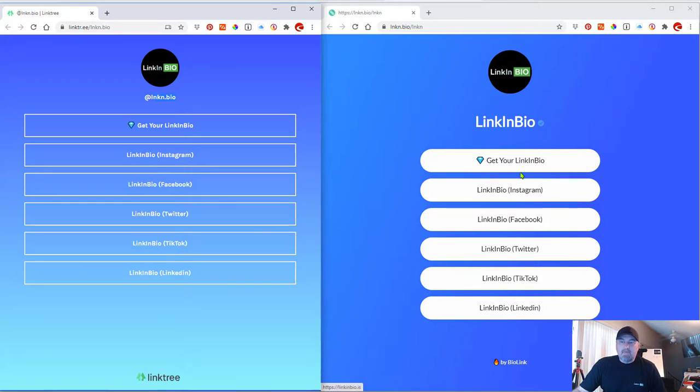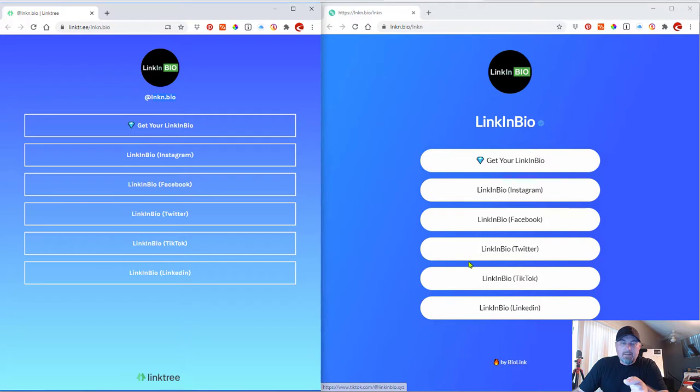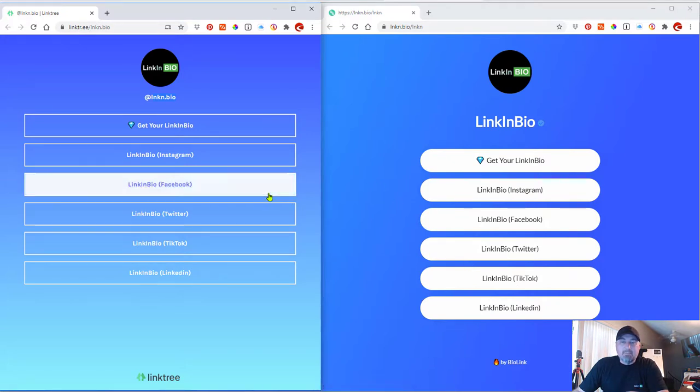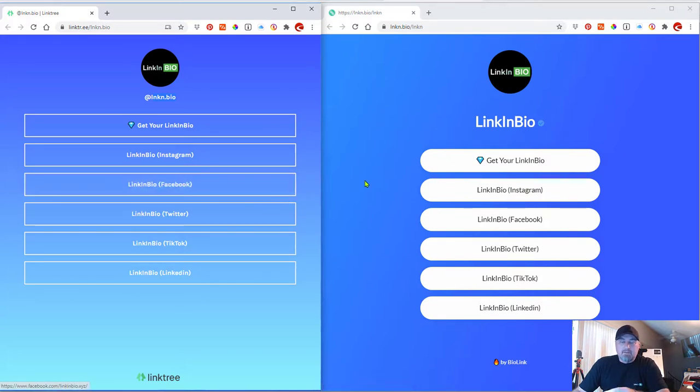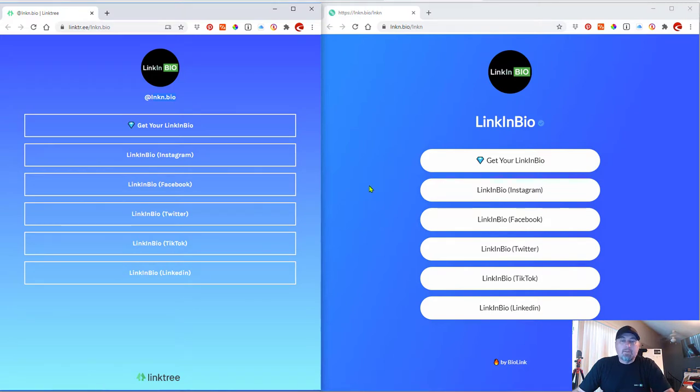So these links were added to copy Linktree, right? I wanted to show you what is similar. So now, let me show you what's really possible with LinkinBio with the free version.